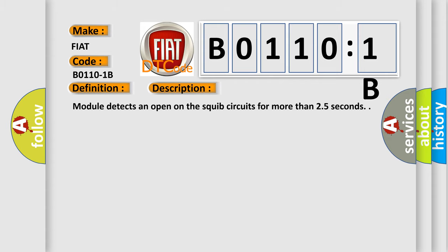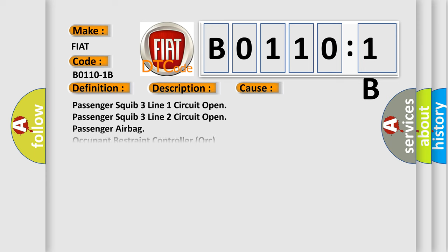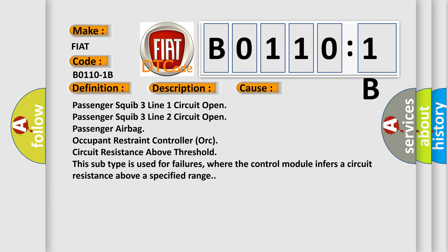Module detects an open on the squib circuits for more than 2.5 seconds. This diagnostic error occurs most often in these cases: Passenger squib 3 line 1 circuit open, passenger squib 3 line 2 circuit open, passenger airbag occupant restraint controller, or circuit resistance above threshold. This subtype is used for failures where the control module infers a circuit resistance above a specified range.